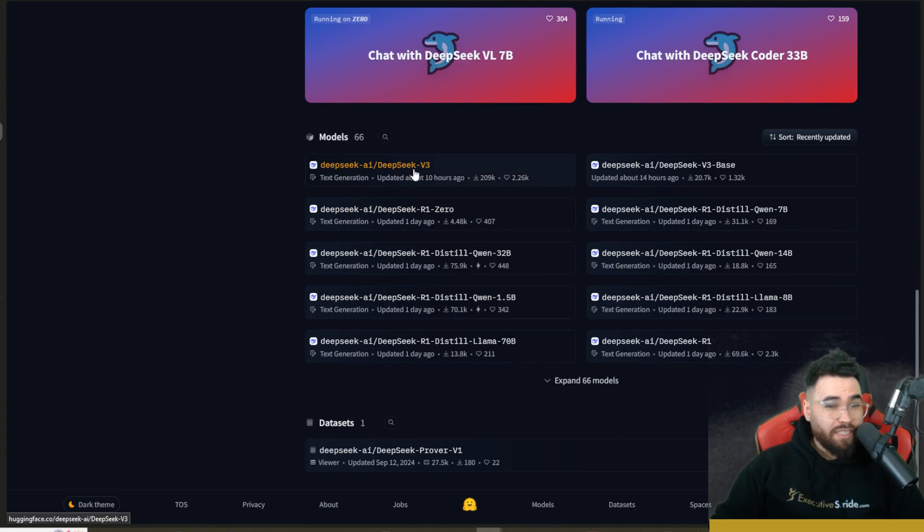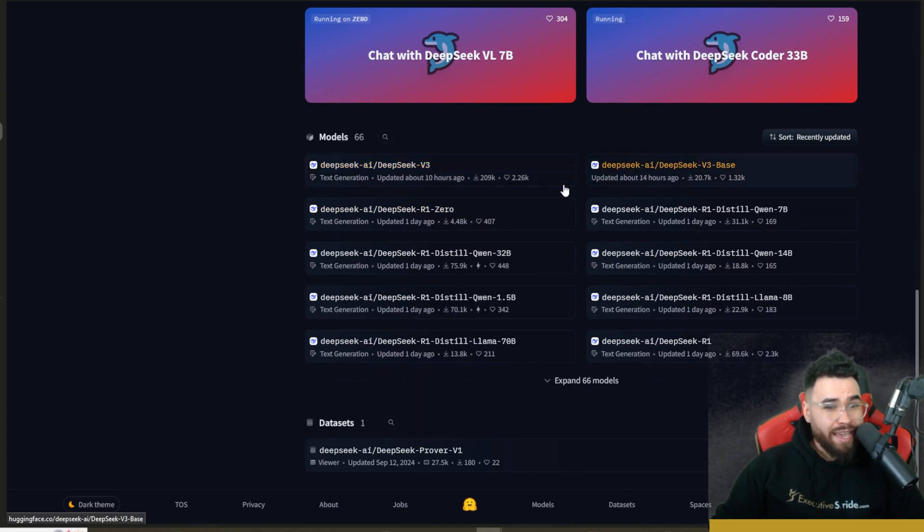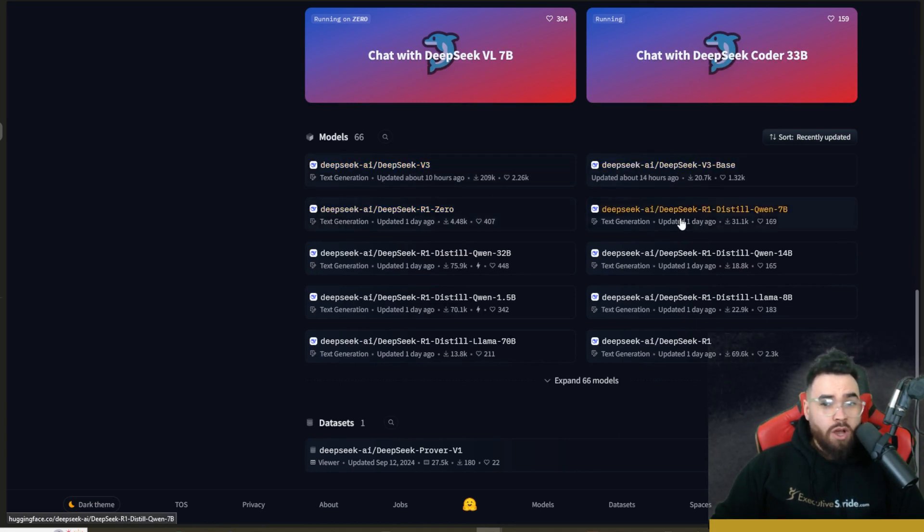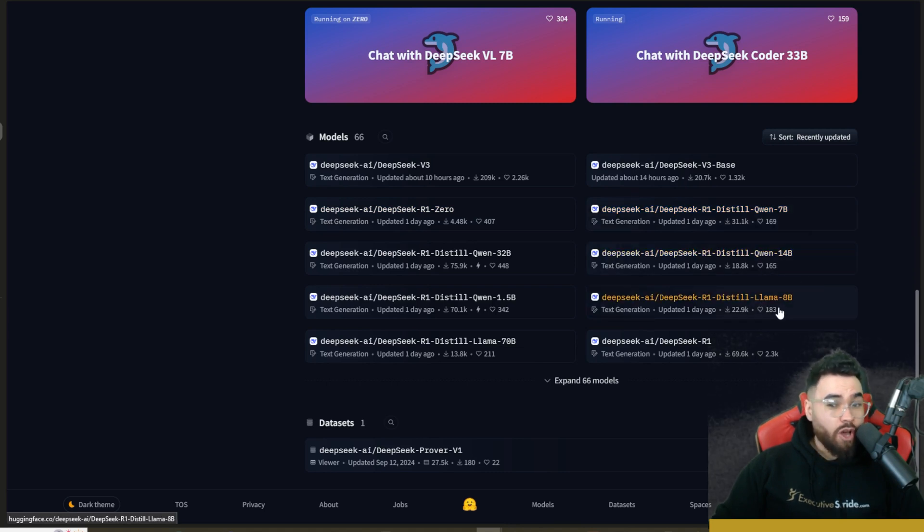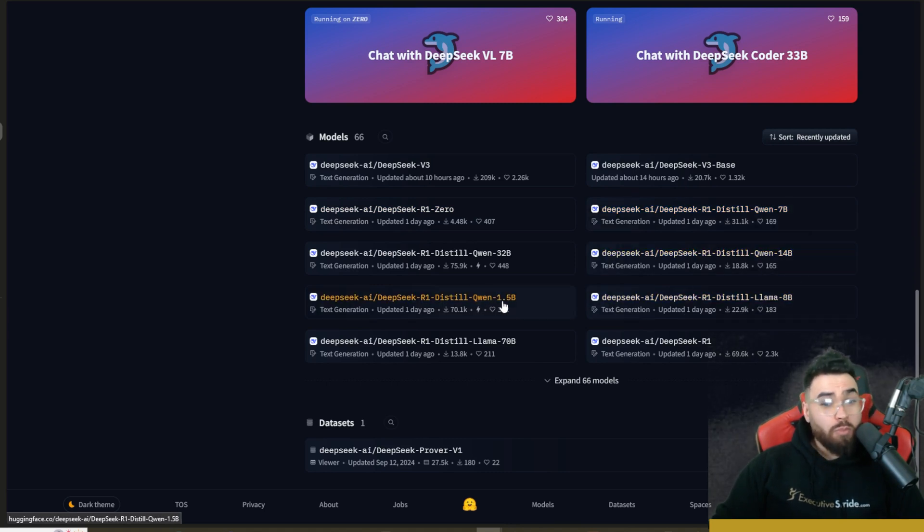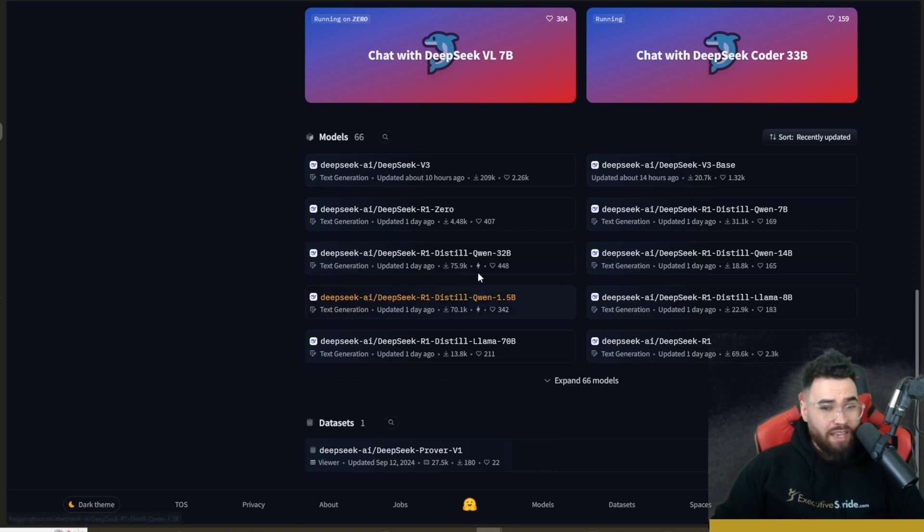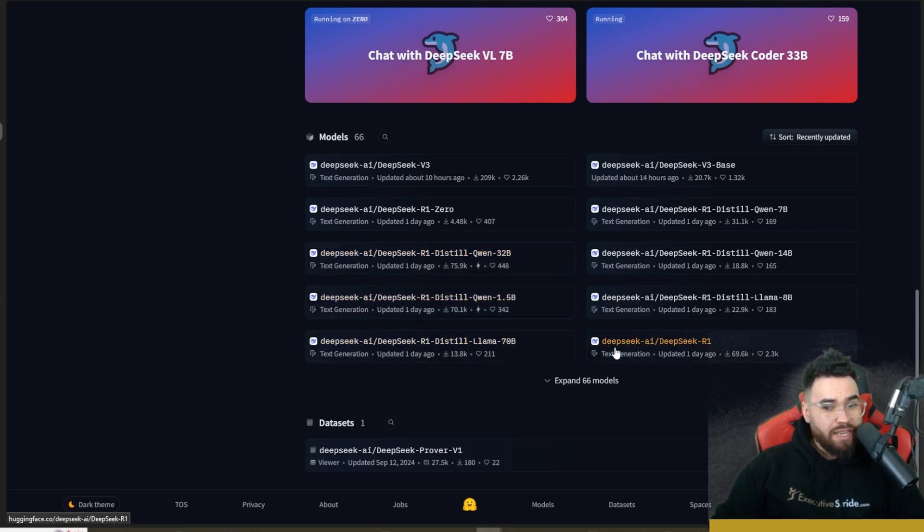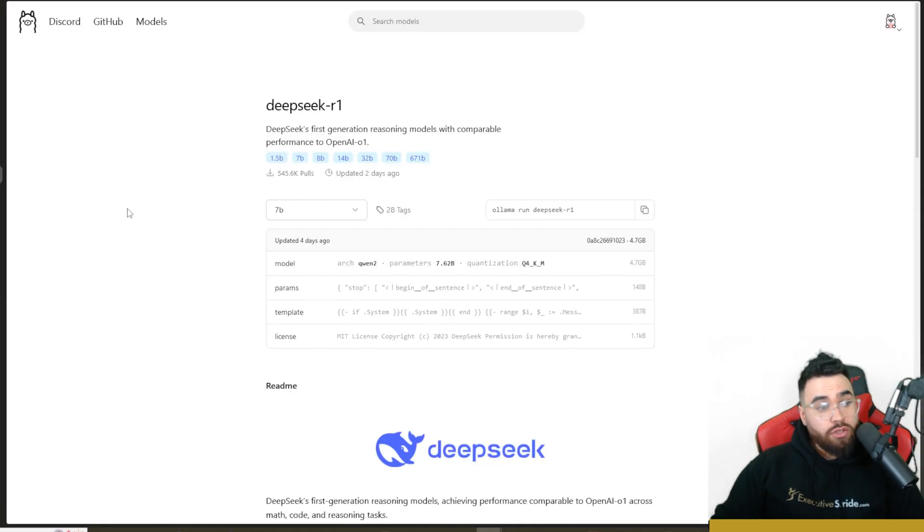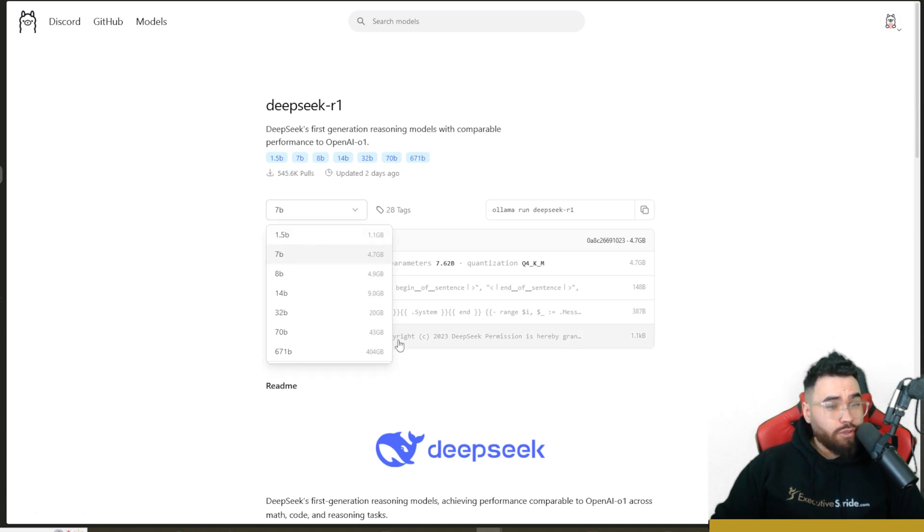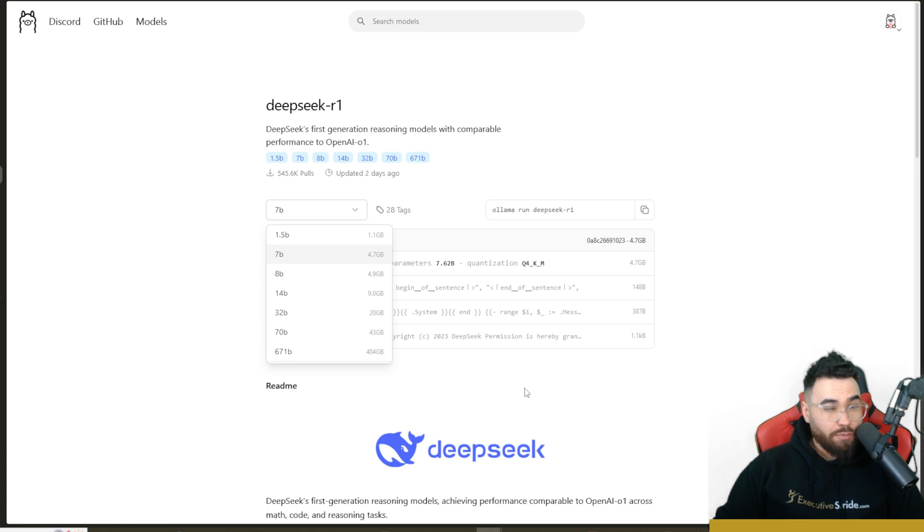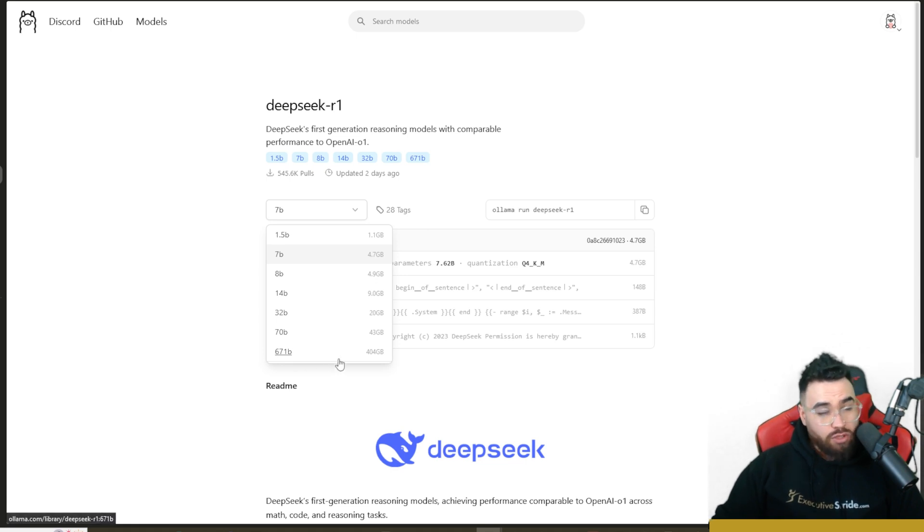As you can see, we got a link to the GitHub repo right here for DeepSeek. And like I mentioned before, we have DeepSeek V3, we have DeepSeek V3 Base, R1.0, R1 distilled Qwen 7B, Qwen 14B, Llama 8B, Qwen 1.5B, Qwen 32B, Llama 70B, and DeepSeek R1. So you could actually use these models locally.